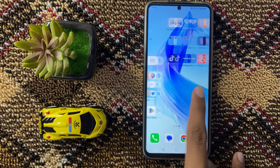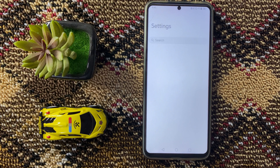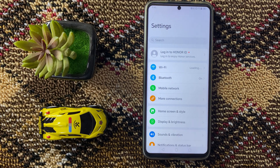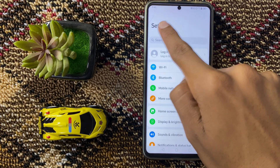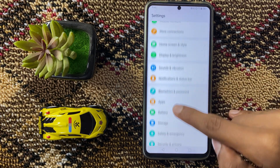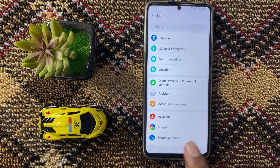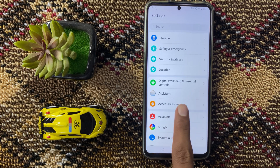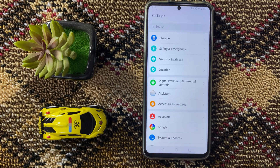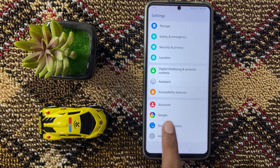First of all, open settings. In settings, scroll down and then click on system and update.